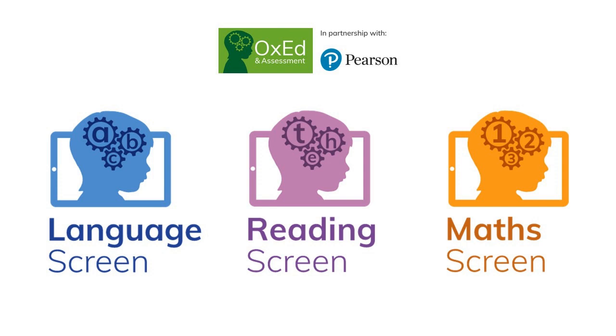Hi, I'm going to tell you how to prepare to assess your class with our apps: Language Screen, Reading Screen, and Math Screen.